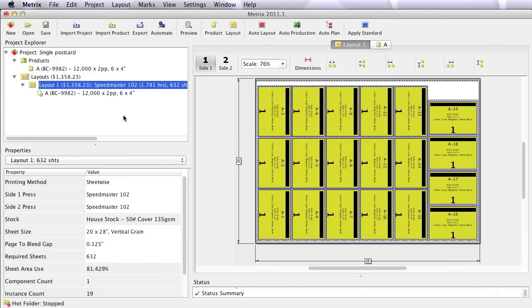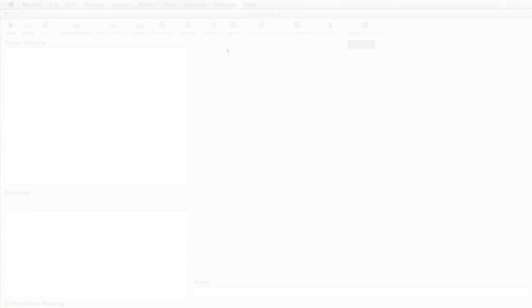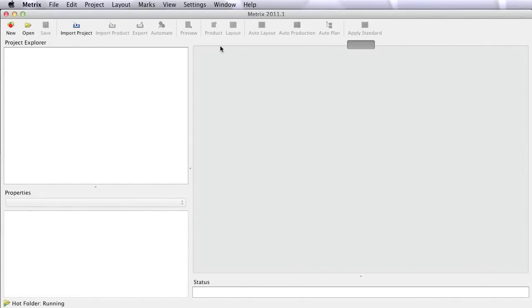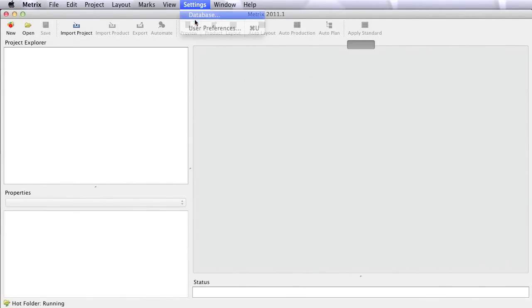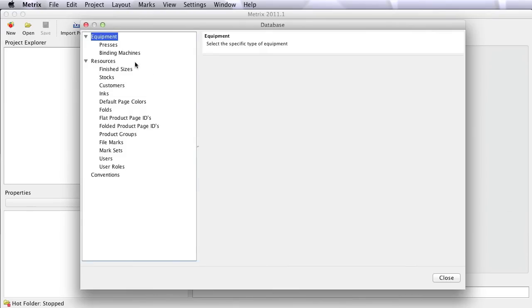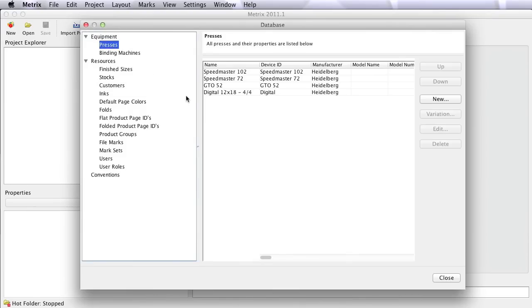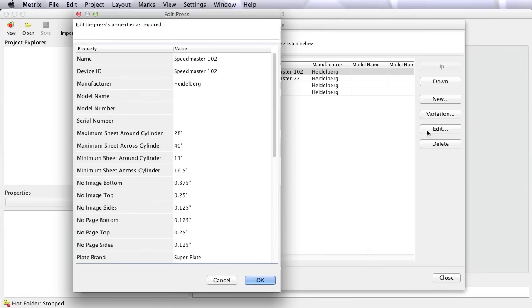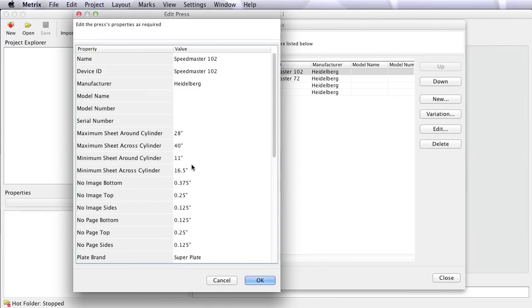To understand how this works, we're going to take a quick trip over to the Metrics database. The database is where the magic happens. When Metrics is first configured, you'll put your various presses in here, offset, digital presses, etc. You're going to tell Metrics what the equipment is capable of and not capable of. Metrics wants to make sure that everything you create and everything it creates is always done within the constraints of the equipment.